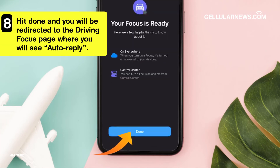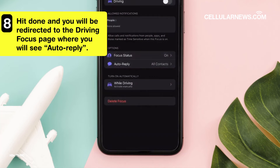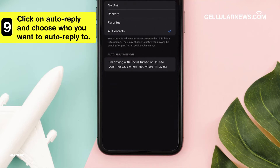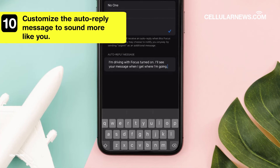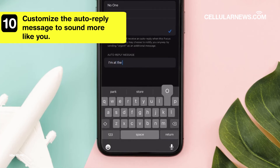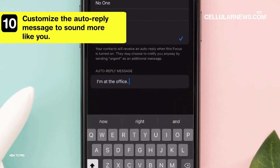When you are finished, hit Done and you will be redirected to the Driving Focus page, where you will see Auto-reply. Click on Auto-reply and choose who you want to auto-reply to. After this, you can customize the auto-reply message to sound more like you.